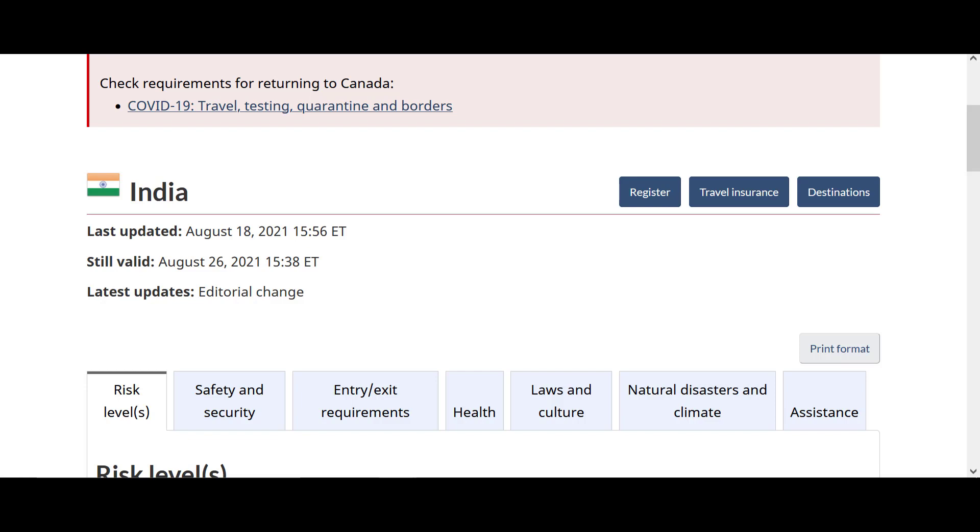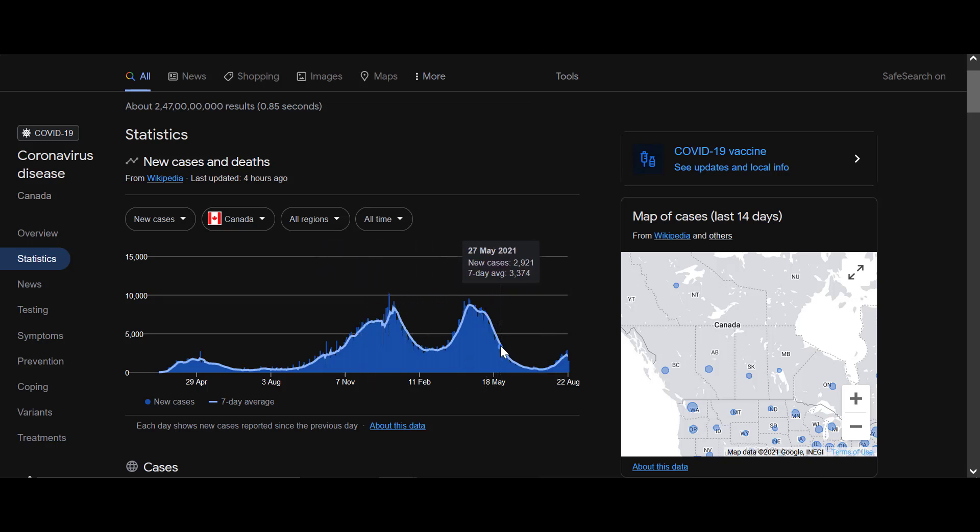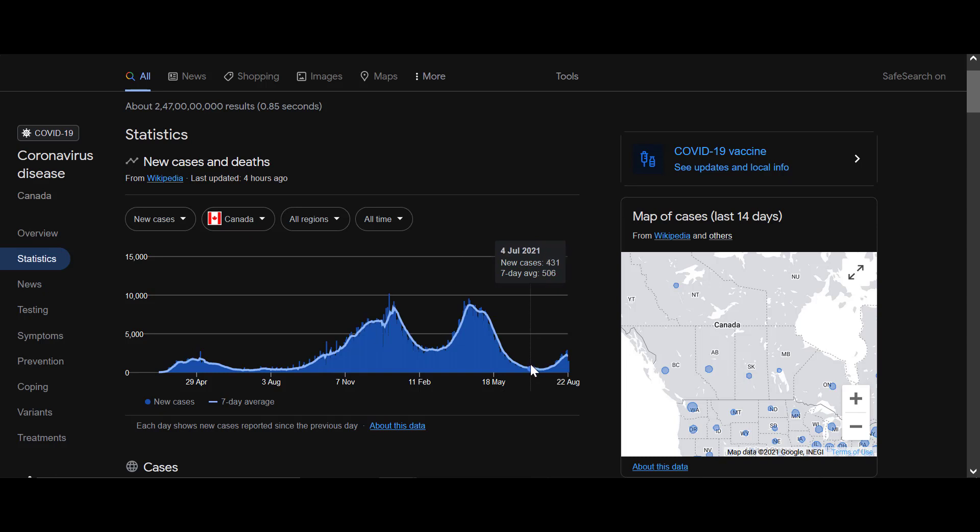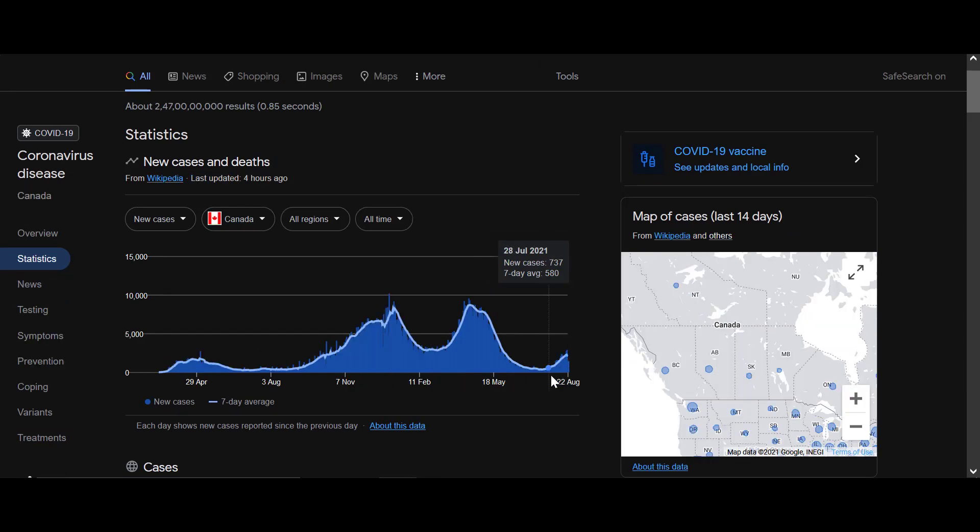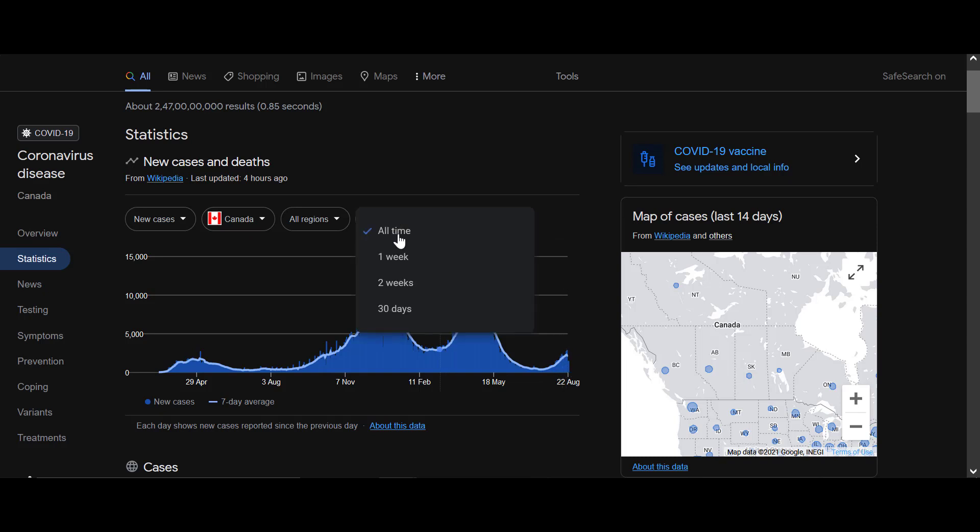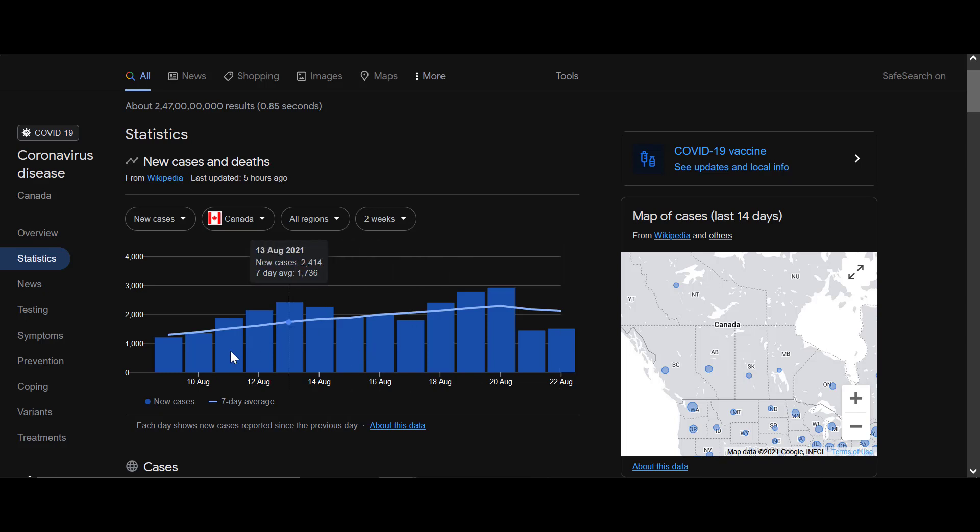The very first basic thing is you can see the number of cases. This is Canada - it was low in July and still they didn't lift the ban, although in India the cases in July were around 38,000. Now you can see the rapid growth in the cases. You can also see the cases of two weeks and how it has been increasing.